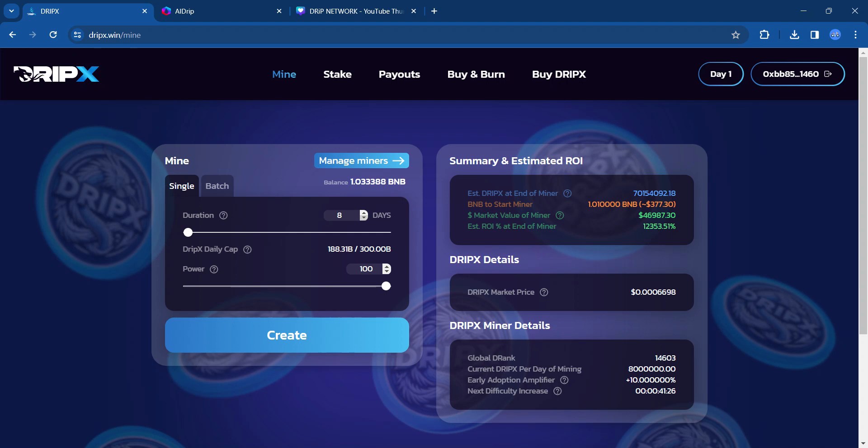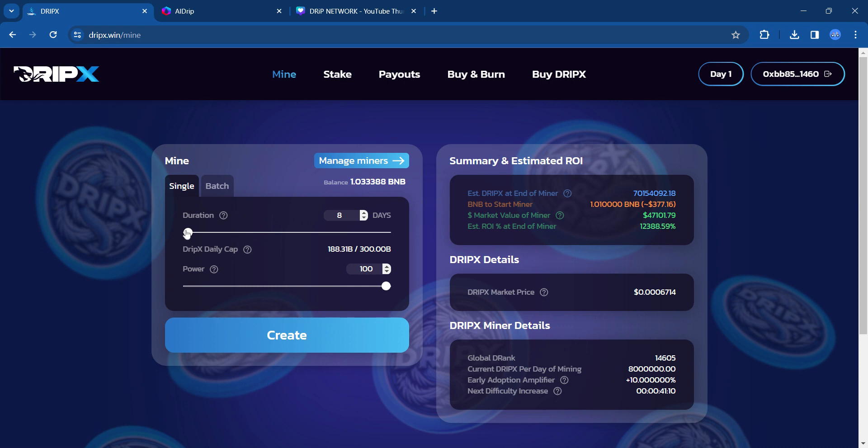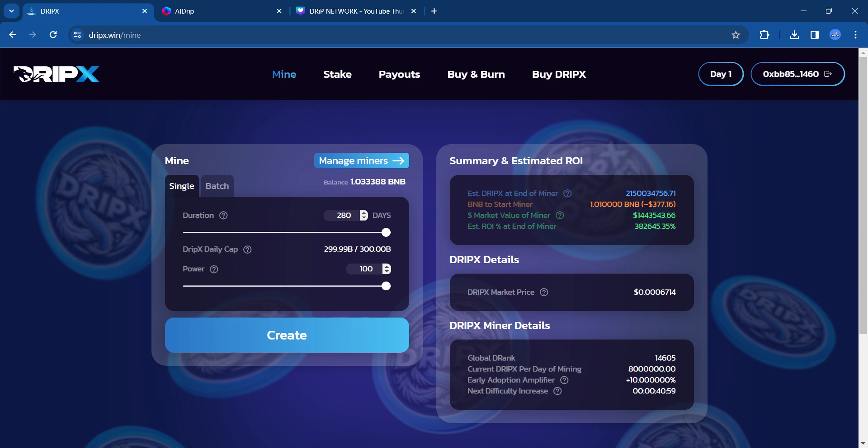And then in the future, what I'm going to do is I may create a longer one. So right now I have a couple of short term ones. So the duration, these are the days you pick. You can go all the way up to, I believe it's capped out here. But just to let you know, 280 days, if you throw in 1 BNB, this would be kind of the payout over 280 days.